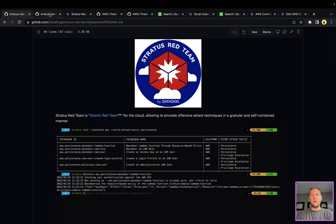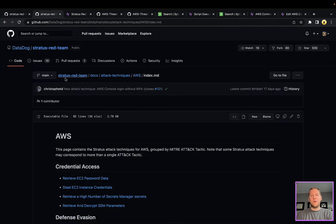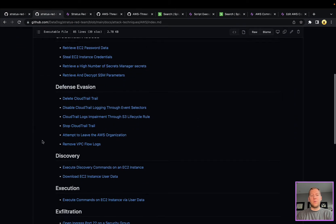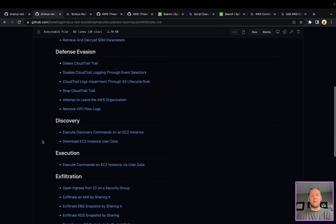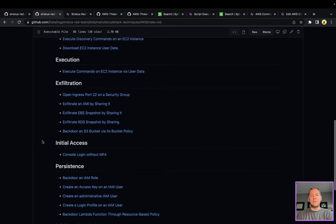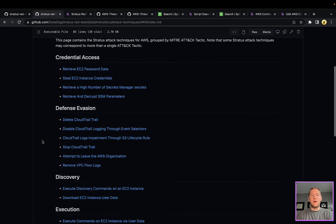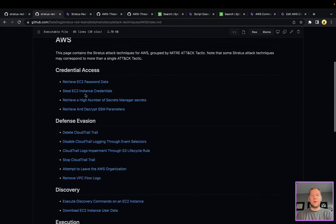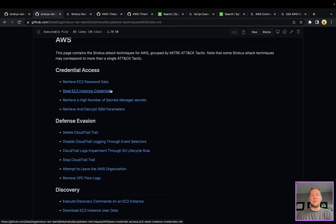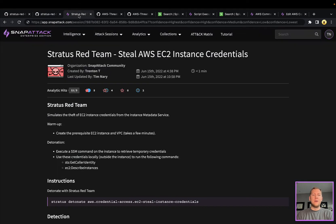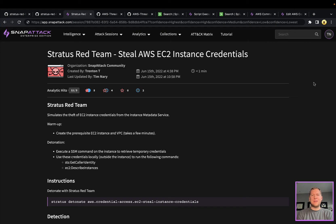We're looking at one of these specifically today. As you can see they've got quite a few here in different categories of the MITRE ATT&CK matrix. The one in particular we're looking at is stealing EC2 instance credentials against AWS. We get that question a lot: SnapAttack, can you do cloud?